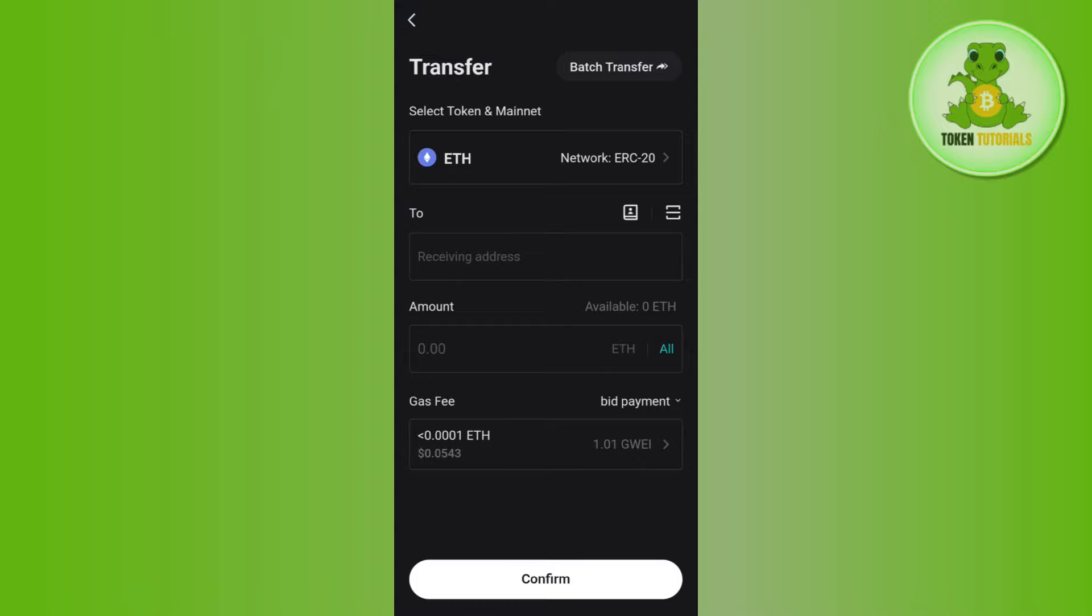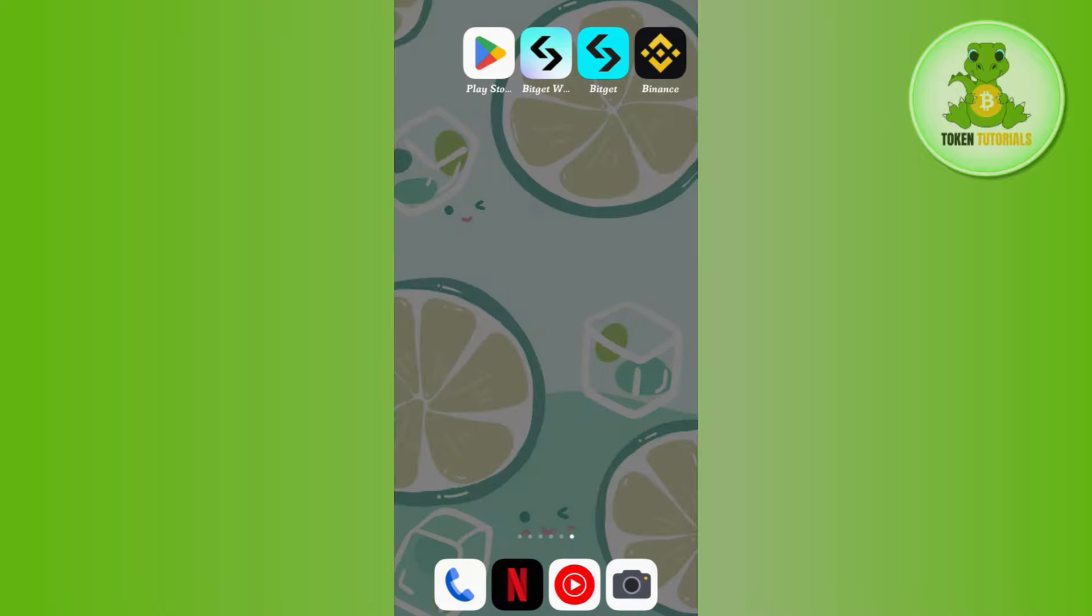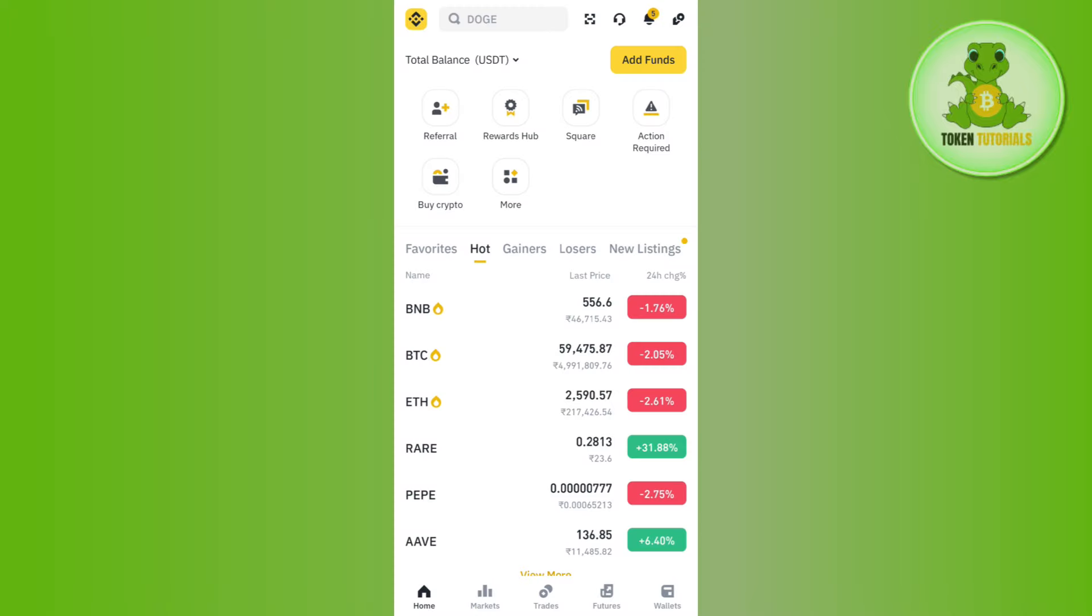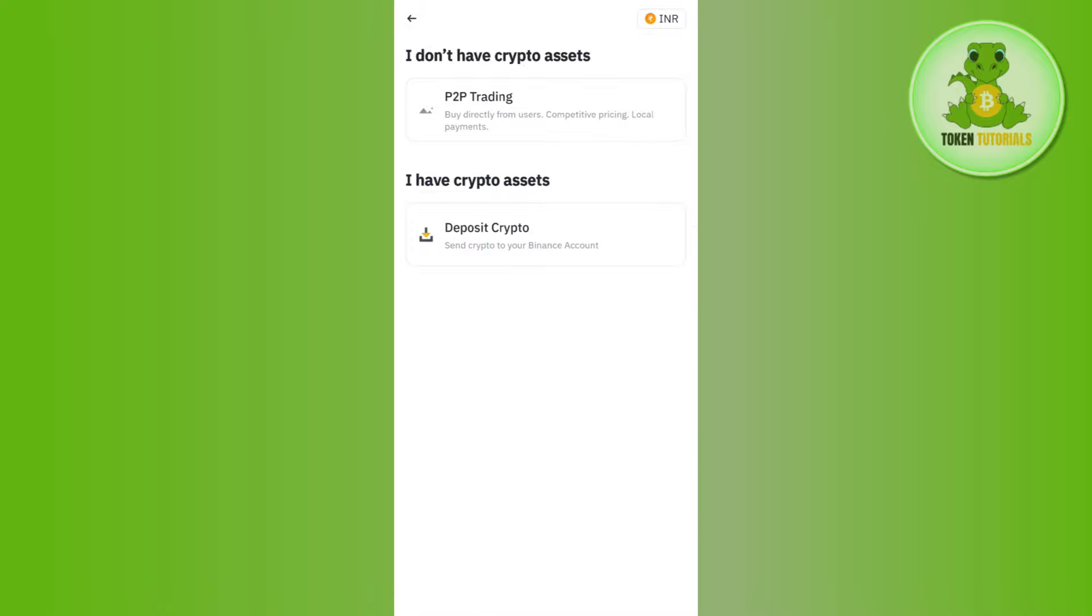It will ask you to provide the receiving address. So in order to get it, you just have to launch your Binance app and here on the home page you need to tap on the add funds option.